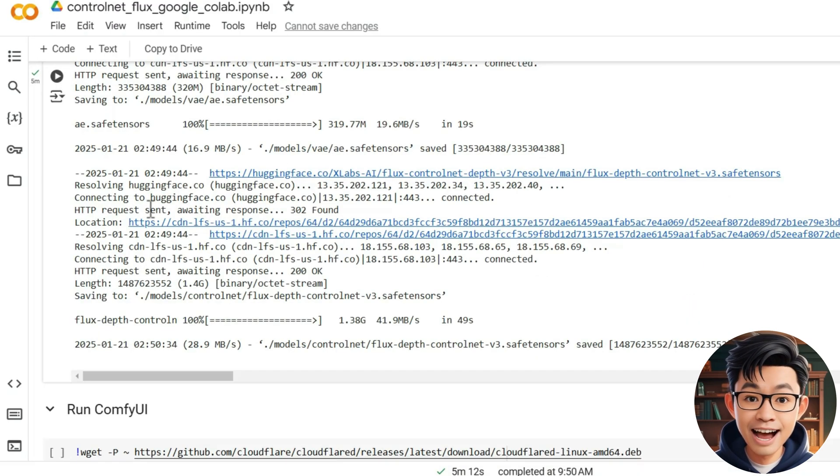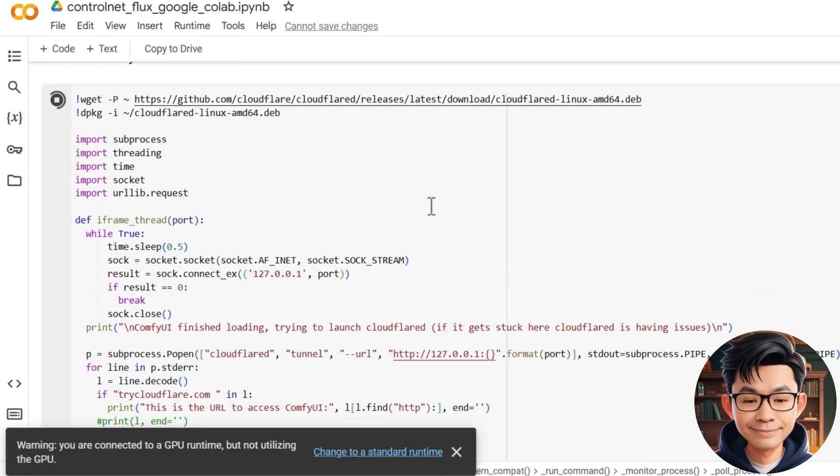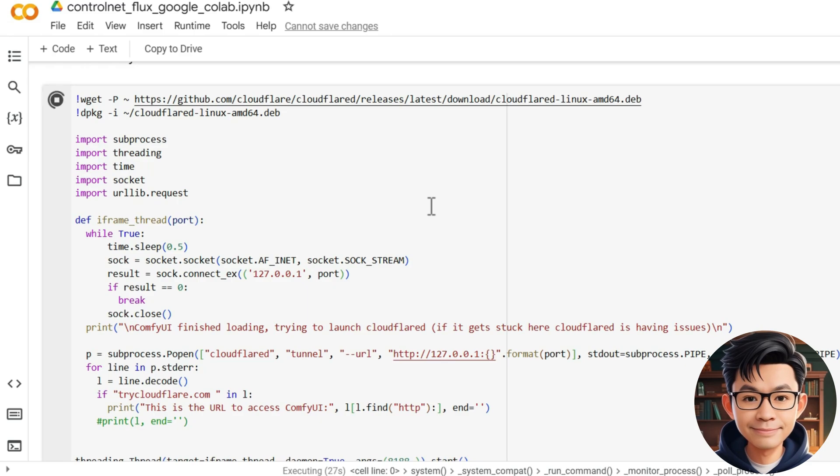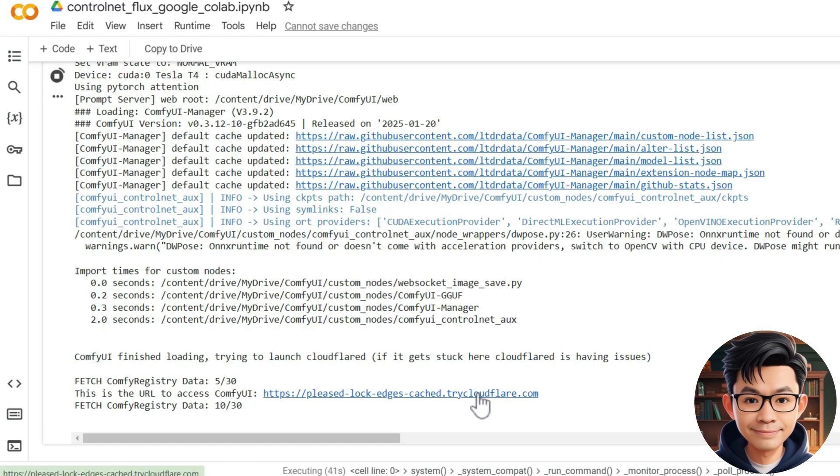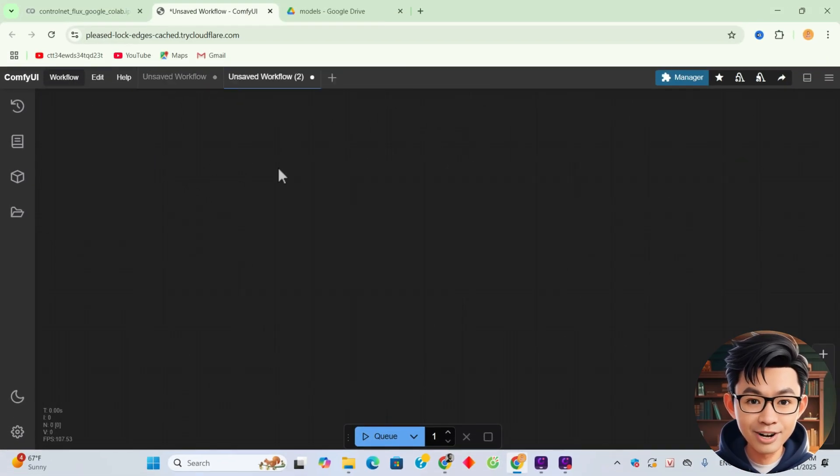And now let's run ComfyUI. And now, let's build the workflow.